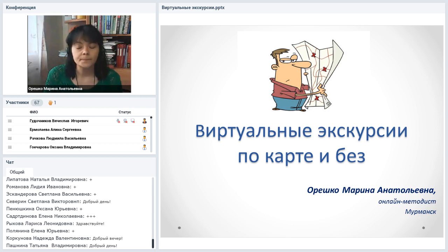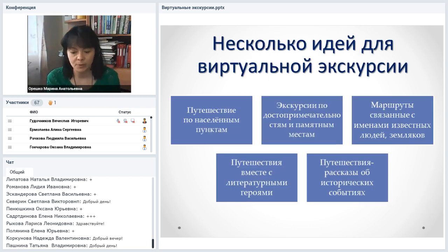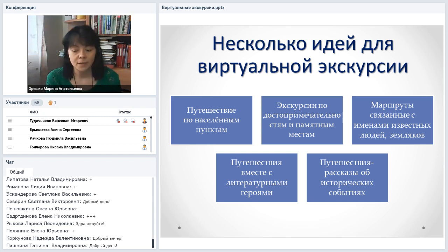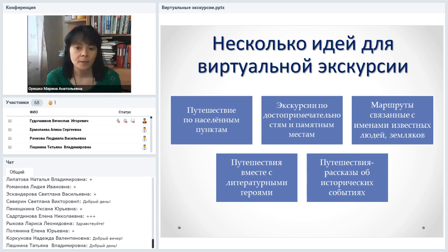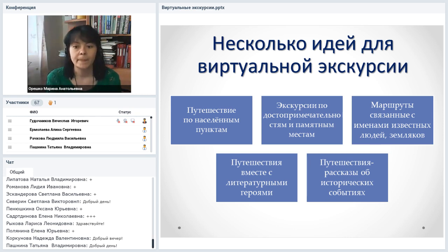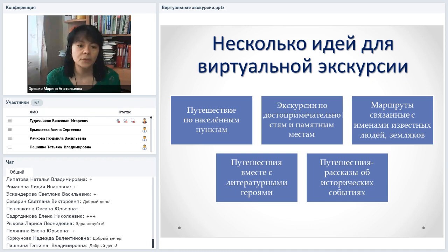Виртуальная экскурсия — это хороший способ визуализировать информацию. Библиотекарь и учитель могут создавать такие виртуальные экскурсии для своих читателей и учеников, знакомить их с достопримечательностями своего города и других стран. Путешествовать по всему миру можно уже не выходя из библиотеки и не выходя из класса. Можно воспользоваться уже готовыми виртуальными путешествиями, созданными профессионально, а можно создавать что-то своими руками с привлечением соавторов.